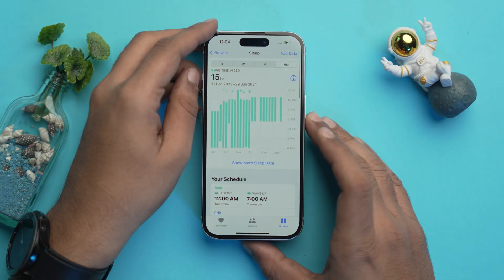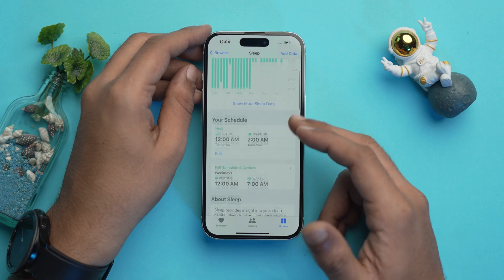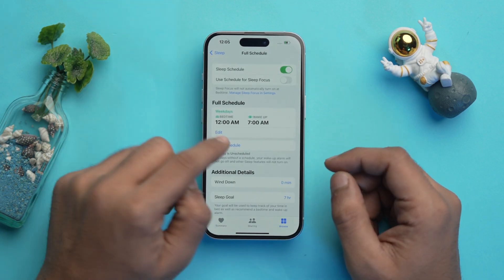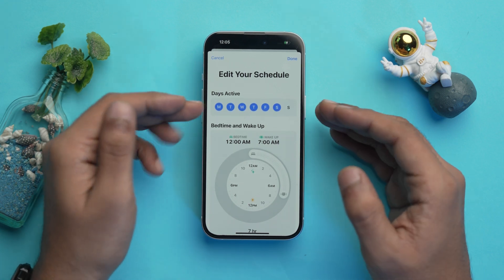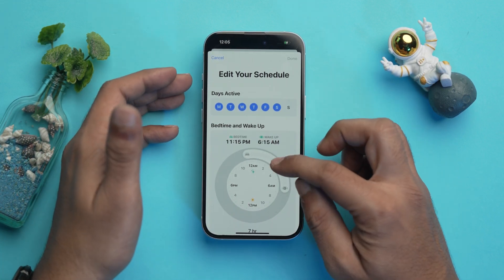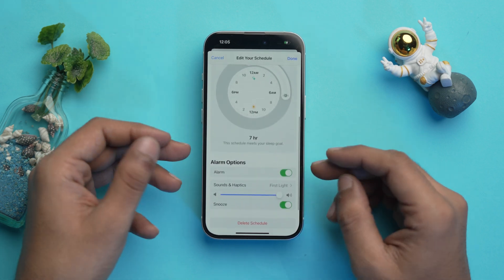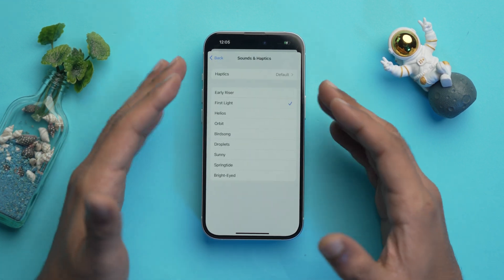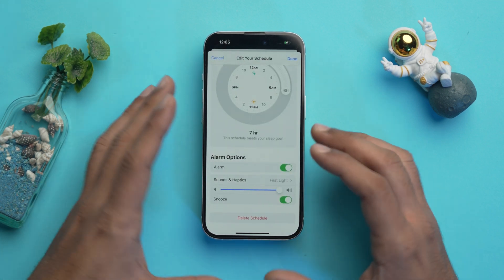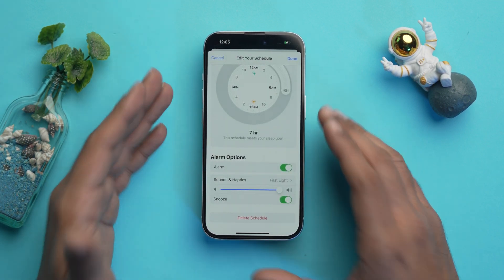Now what if you want to change the bedtime details of your schedule like time, days, etc.? It's quite easy. Again, in the Sleep section of the Health app, scroll down and select Full Schedule and Options. Over here select Edit and you can simply select the days you want the schedule to be active on. You can also change the time, as well as turn the alarm on or off. You can also change the tone of the alarm and select whether you want the snooze option to be available or not.